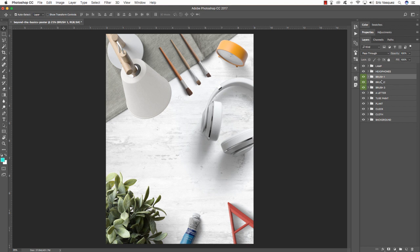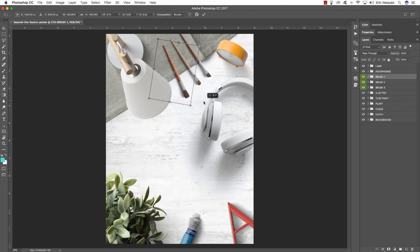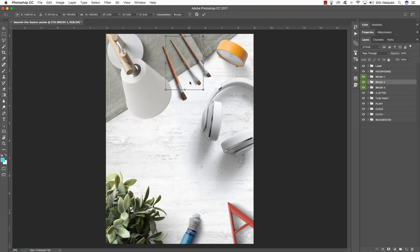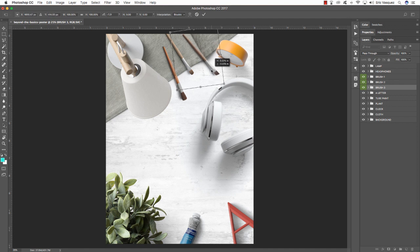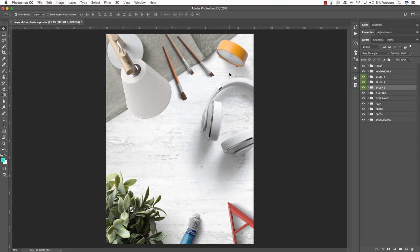Now I want to stagger and offset these brushes. Select each brush individually, press Command T, and rotate it to make placement look more random. The middle brush I'll push back so the bottom extends off the canvas. For the third brush I'll rotate it the opposite way and move it closer to the other brushes. Move the first brush up a bit more and rotate it slightly — that looks pretty good.